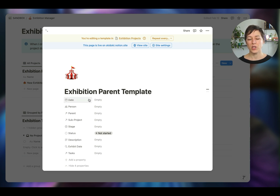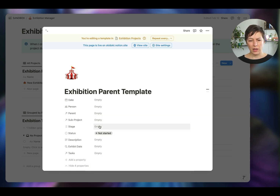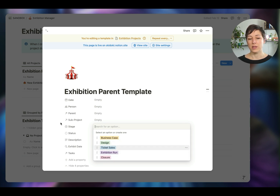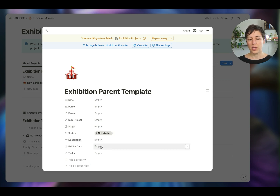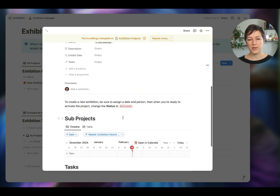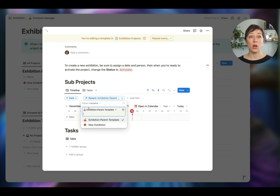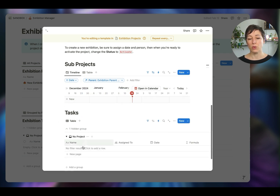I've got a parent project template where I've related the project to itself to create a parent-child relationship — a two-way relation. Inside the exhibitions projects database, I've got a stage property representing the different sub-projects, a status property, description, and a rollup to the exhibition date so all sub-projects can quickly show when the exhibit date is. In the body of the parent project page, I'm filtering all projects to only show ones where the parent contains this template name — that's essential.